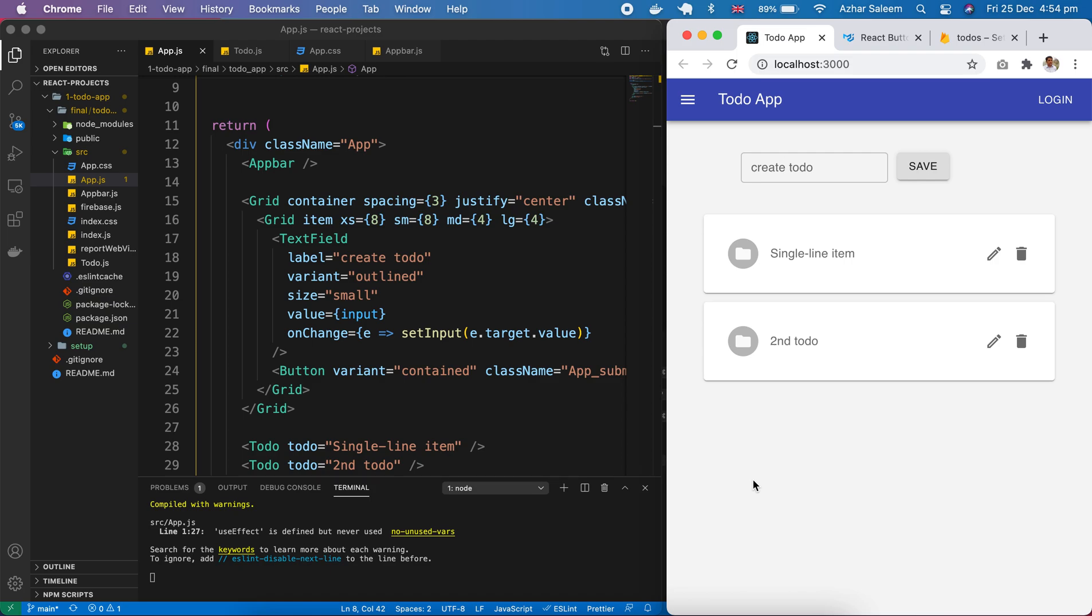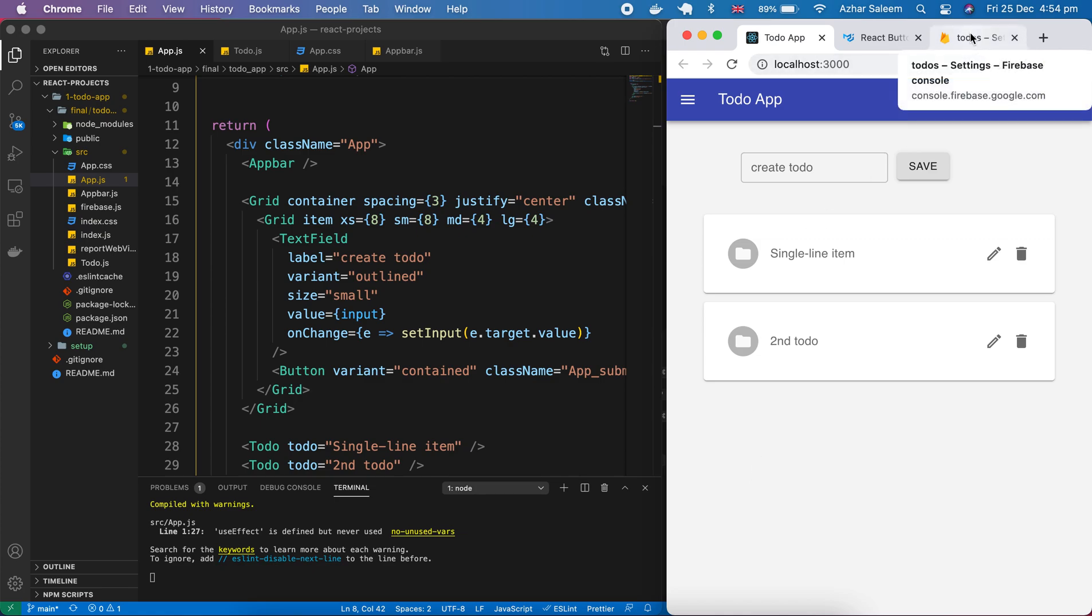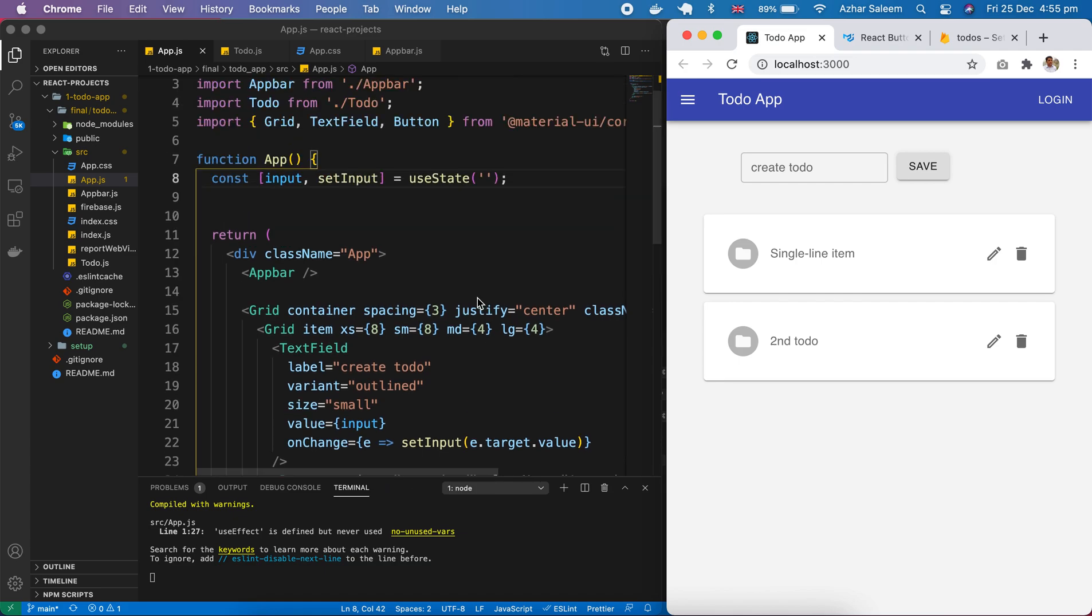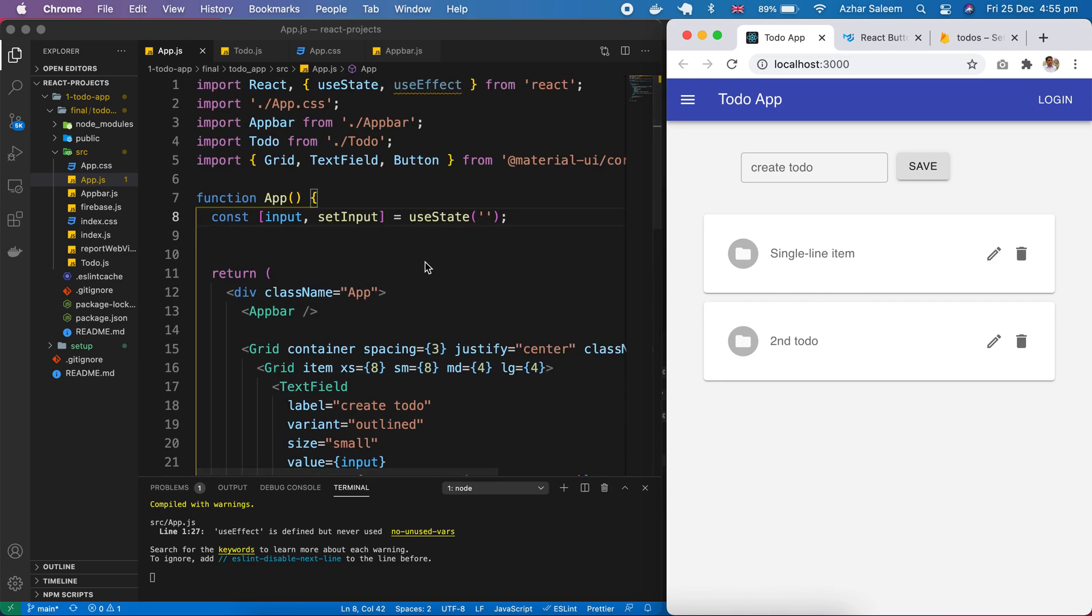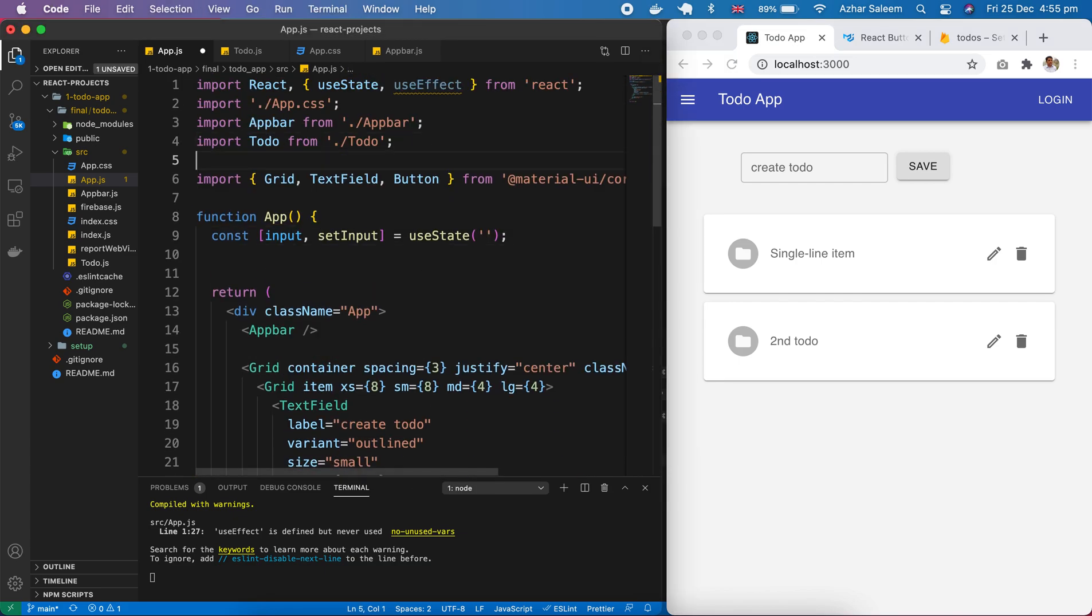Hey there everyone, welcome back to the React.js video tutorial series. My name is Azhar Sleem. In this video tutorial we're going to fetch our data from Firebase and to our React.js app.